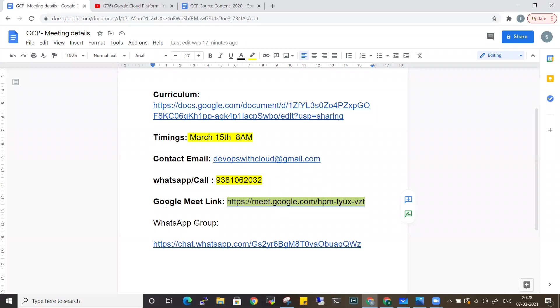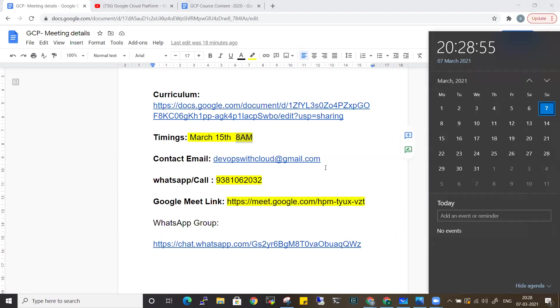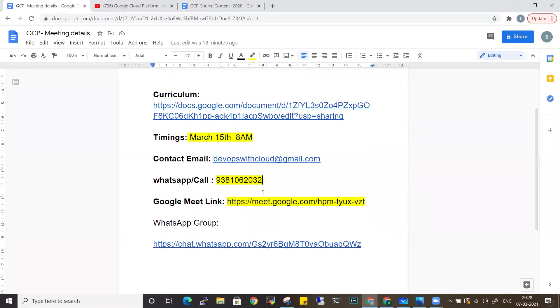The training will be with Google Meet. This link you can use to join the initial two sessions directly from the browser. The trainings will be at 8 AM, March 15th, next coming Monday at 8 AM.